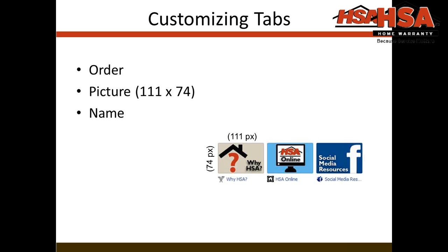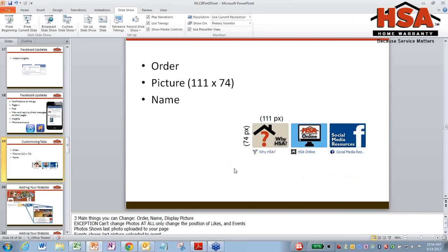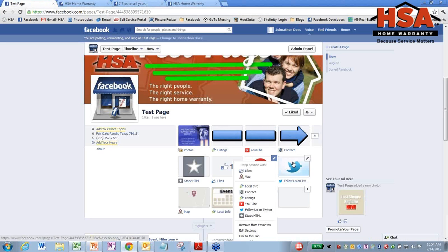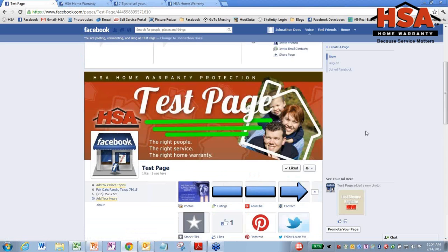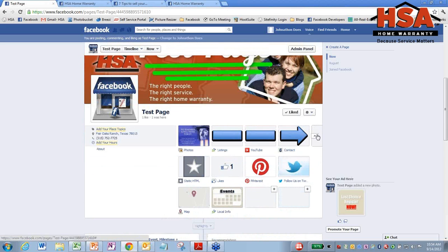Now there's a few exceptions to this rule, so let me show you those right here. I'm going to pull up our test page. I just made this so I could go through, move things around, and not disturb our actual Facebook page. So these are your tabs right here.